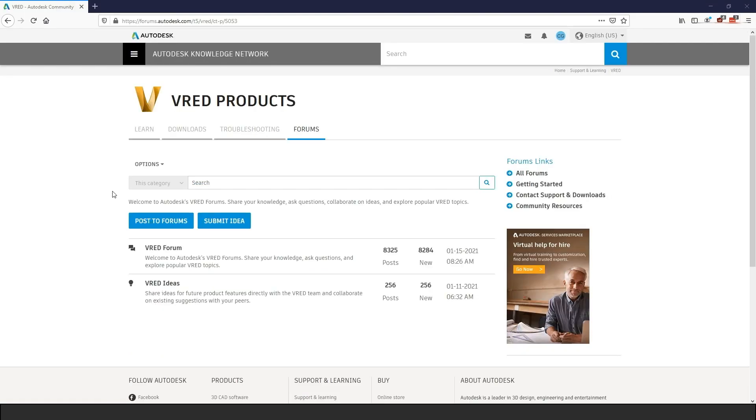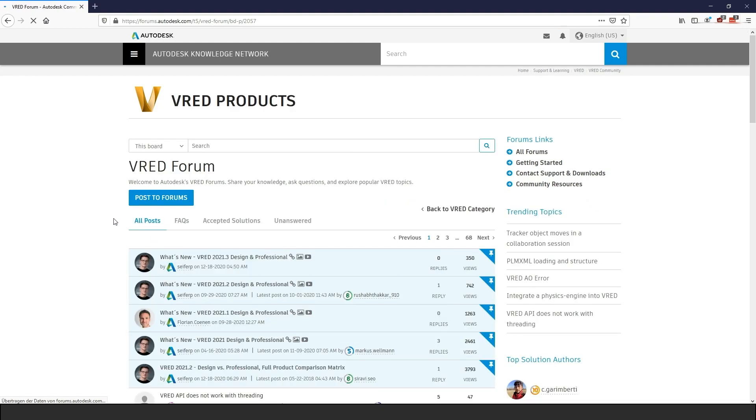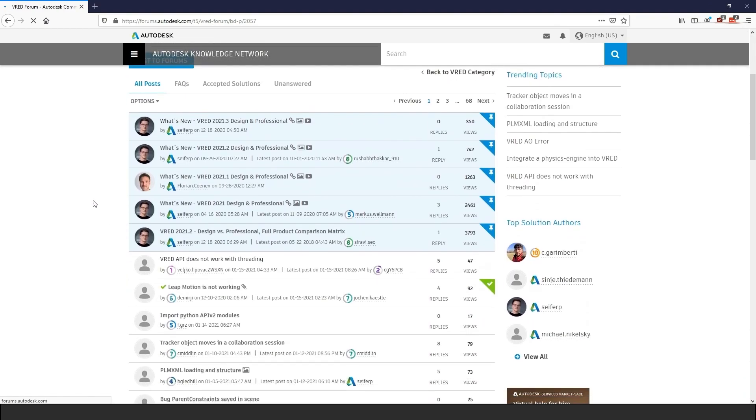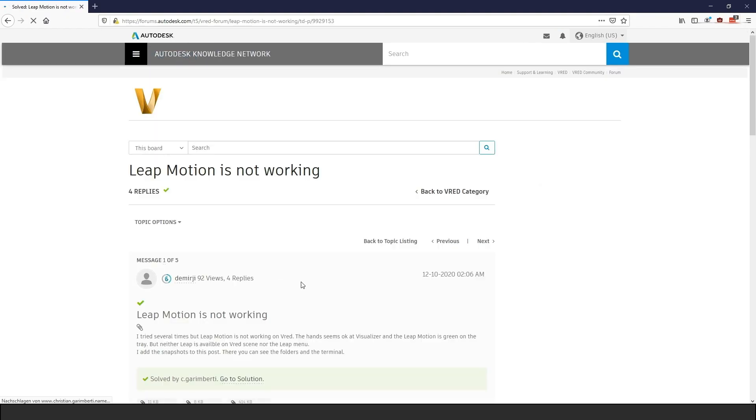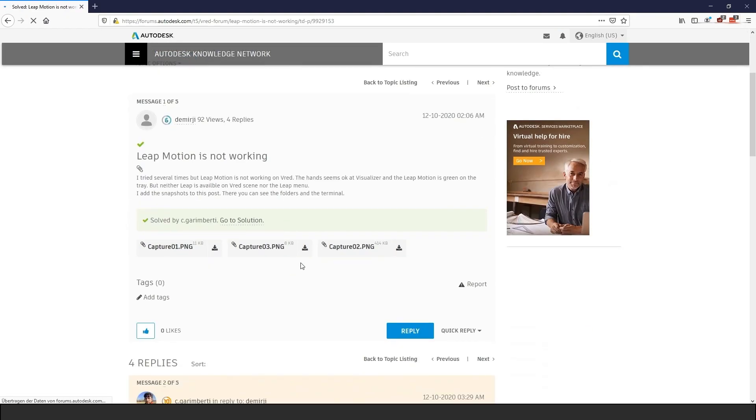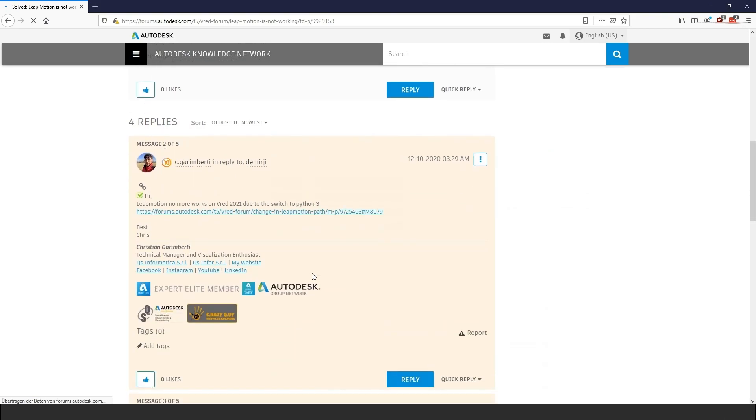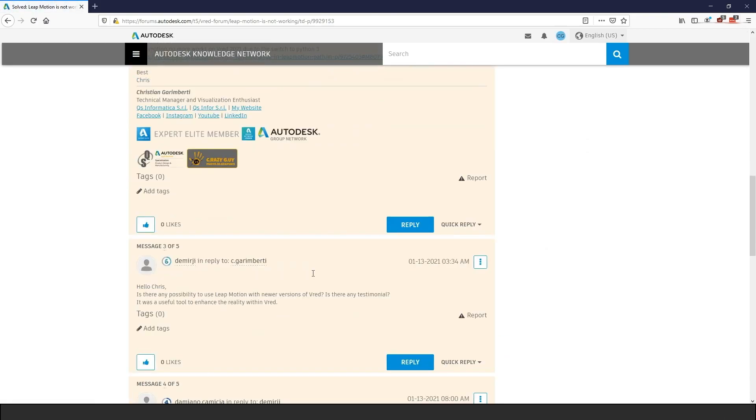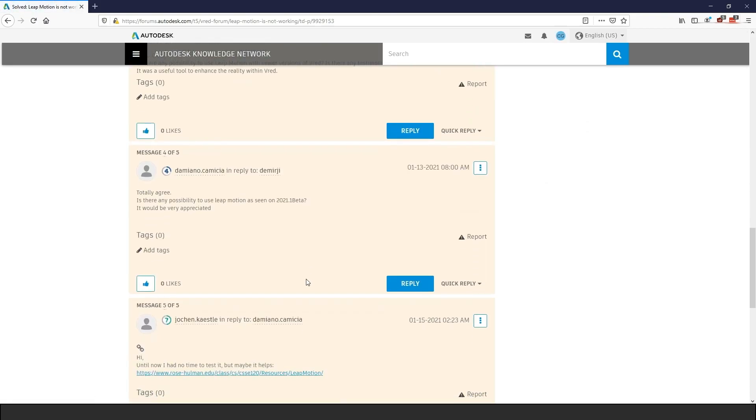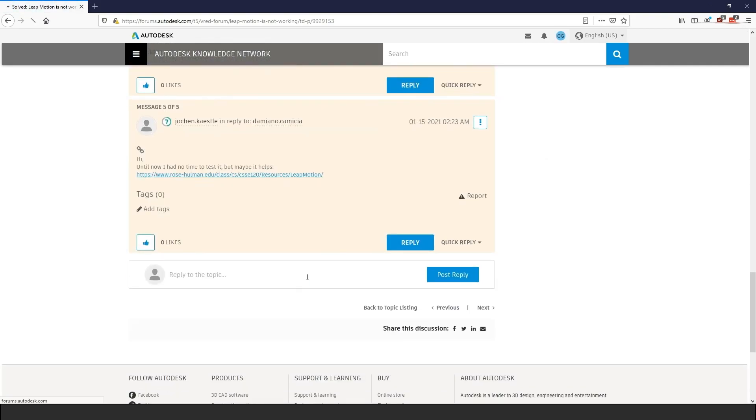VRED also has a forum where you can find answers or post your own questions. People are really helpful and there are a lot of great answers that you can search for. Before asking a question, be sure to check if your problem already has an answer. This is marked with a green checkmark. Besides the community, the Autodesk staff is also really active and tries to help where they can.